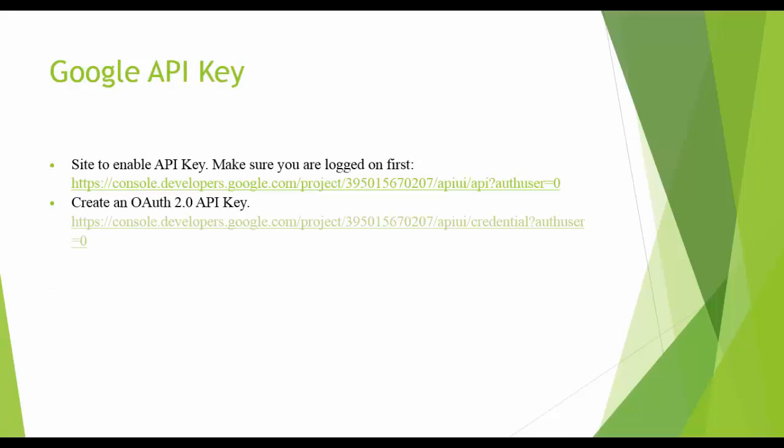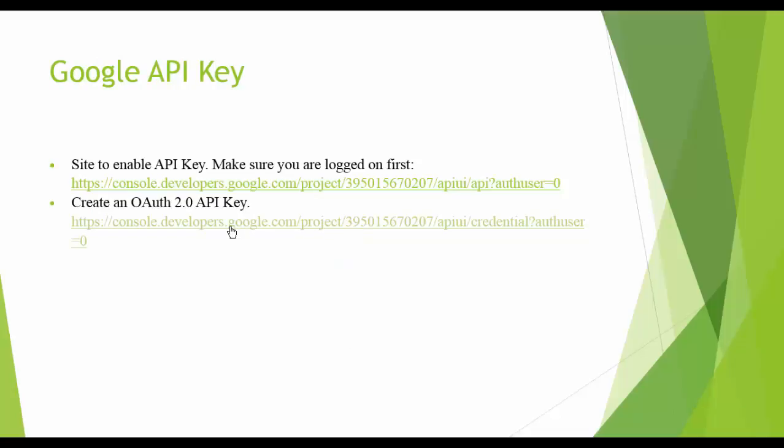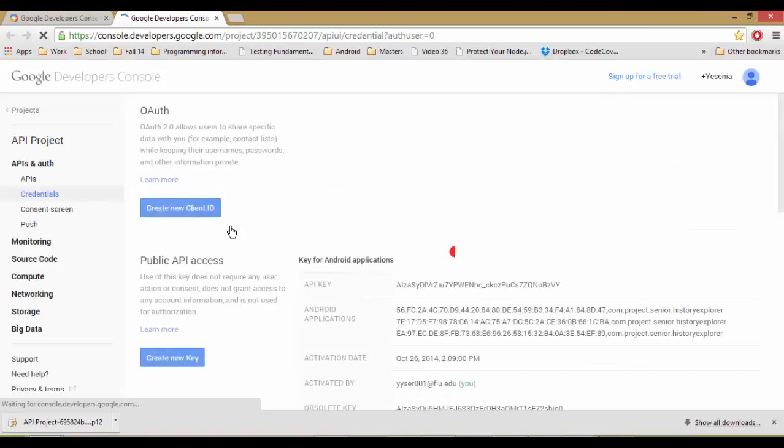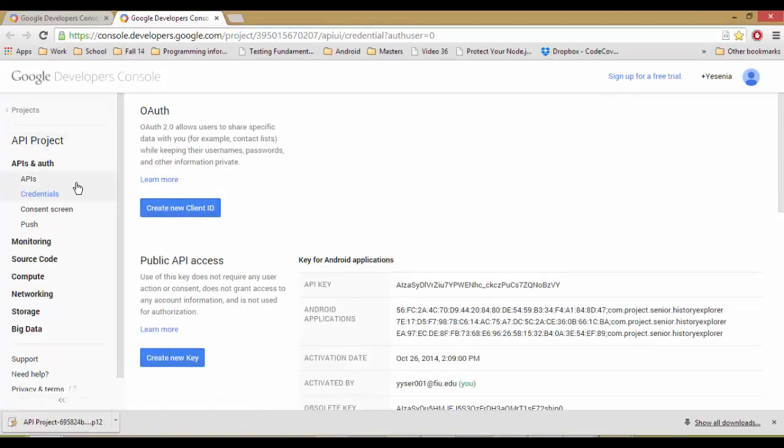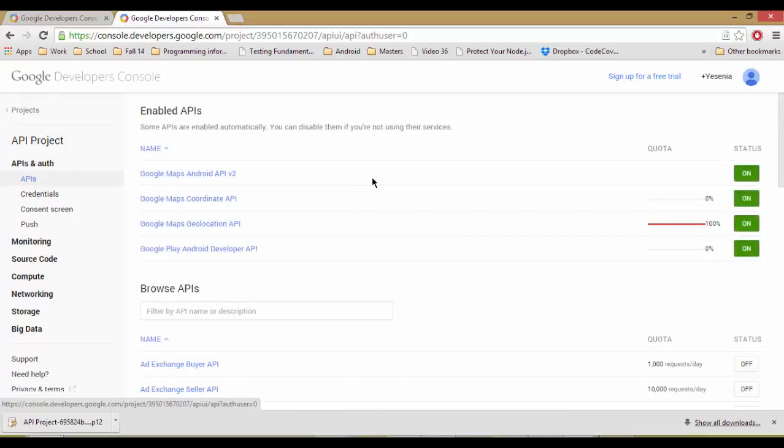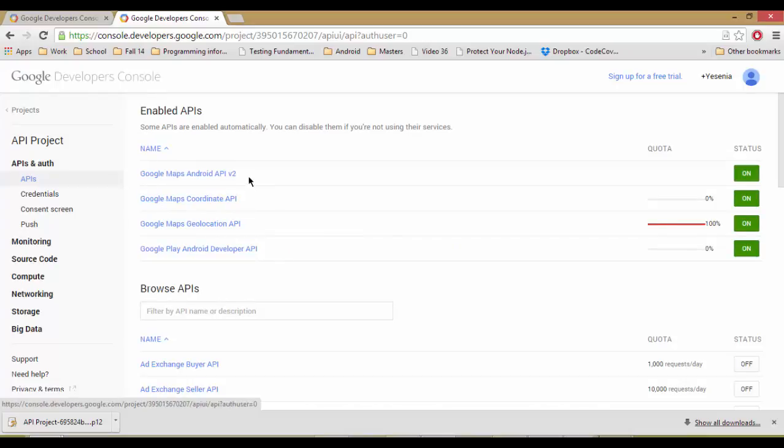So for the API key, you come here to the site. You're most likely going to have to log in and create an account. You go here to APIs. And as you can see, I currently have four APIs enabled under my account. So just make sure you enable these.